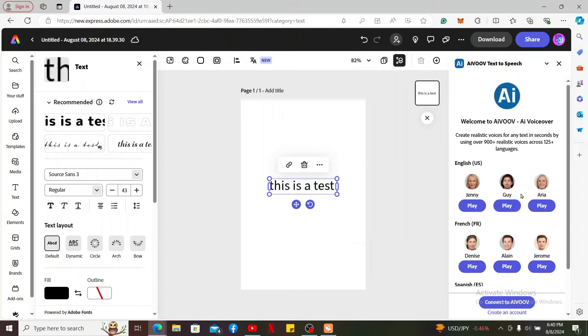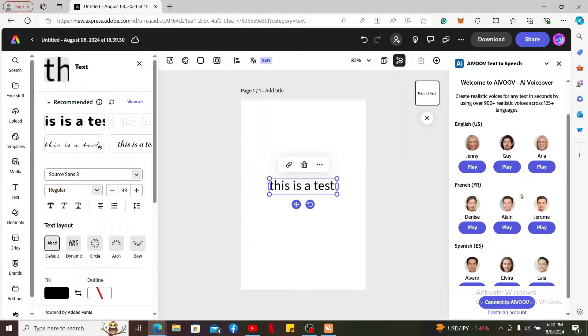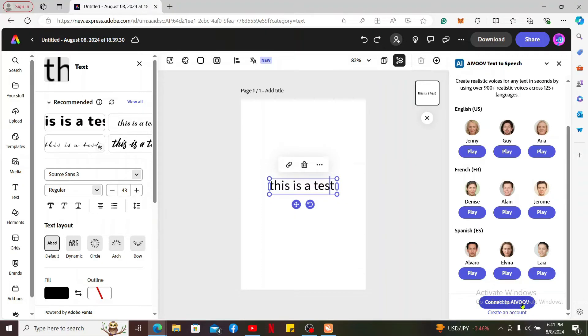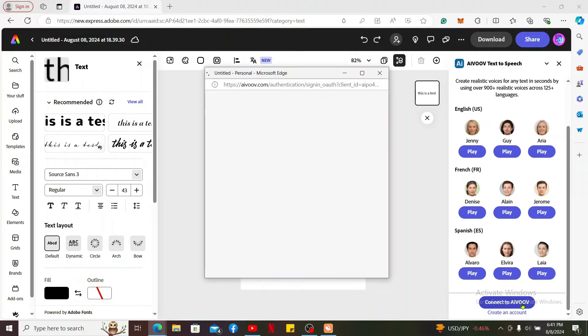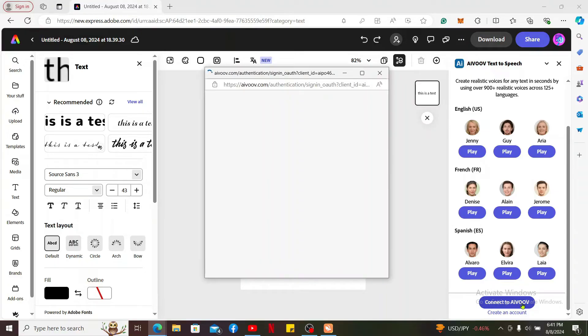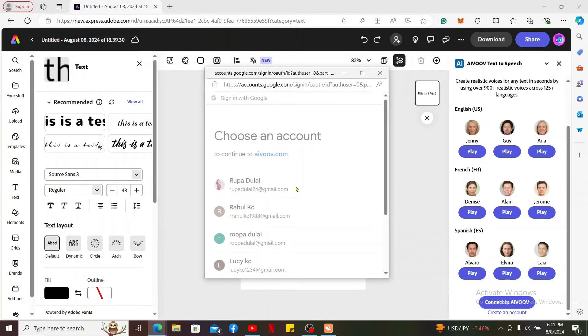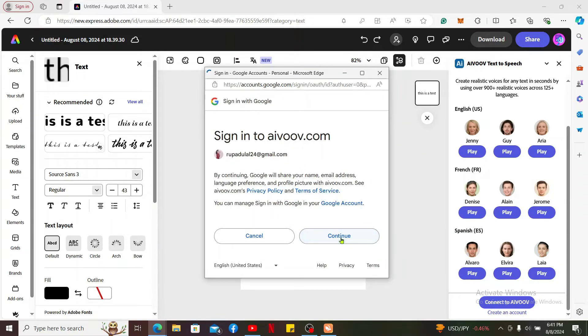Once you are done selecting a voice or language, click the connect to aivoov button on the right hand side corner and choose one of the sign-in methods. Login using one of your accounts.